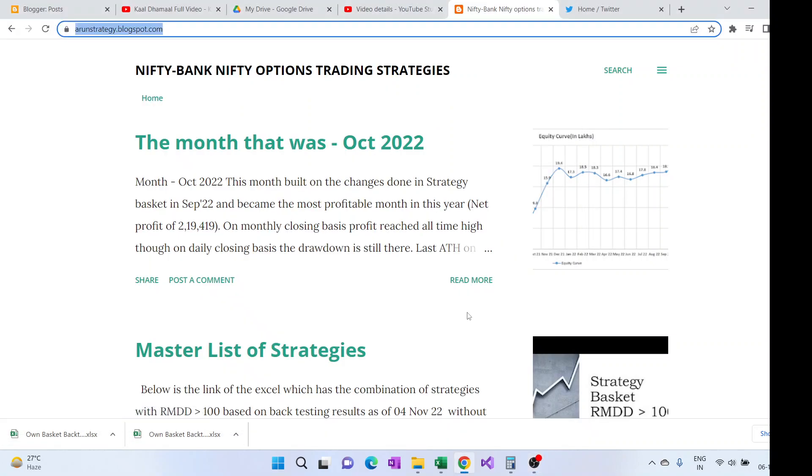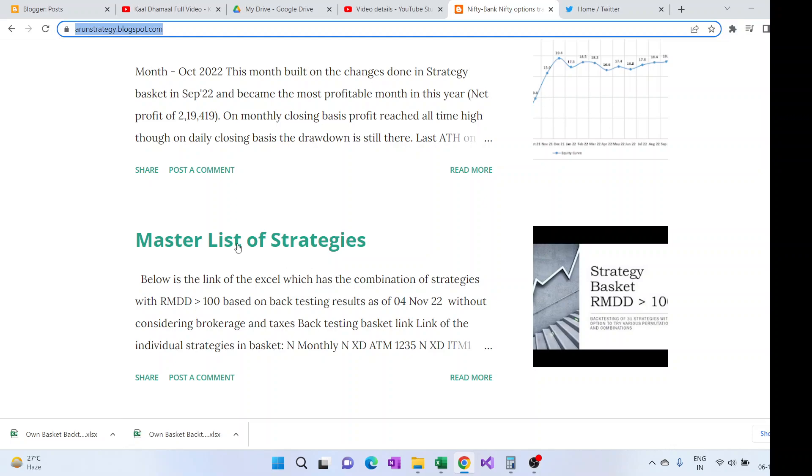Hi everyone, today we're going to talk about the backtesting Excel which I've provided in my blog. This is my blog, so here we have the Master List of Strategies blog post.